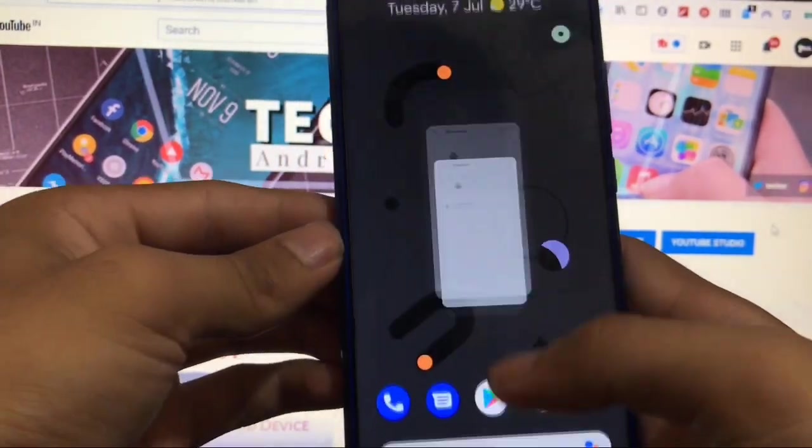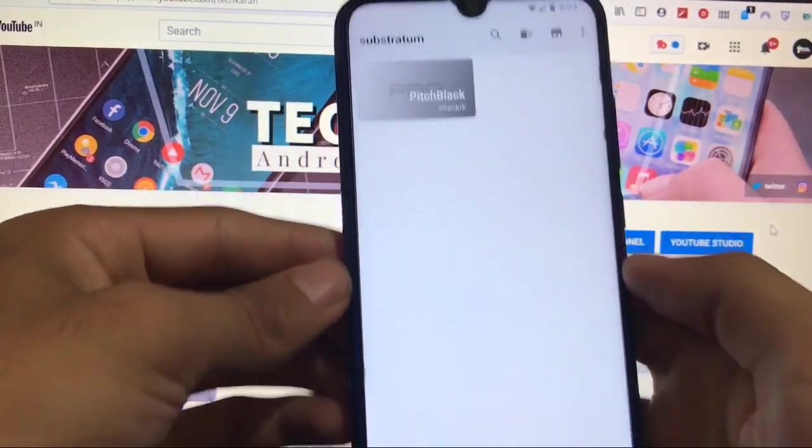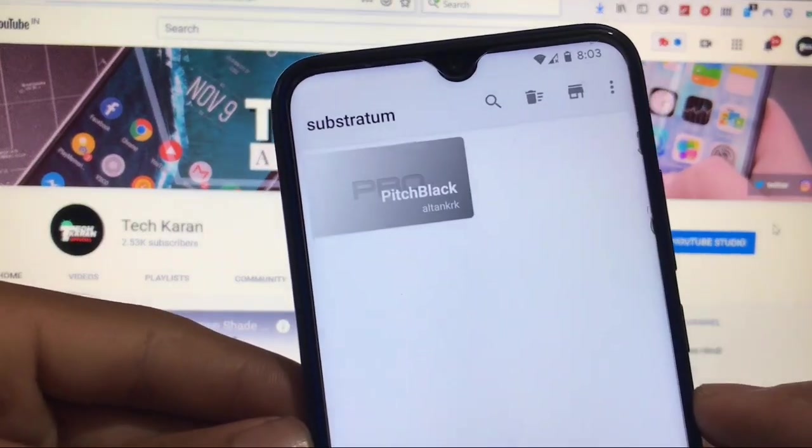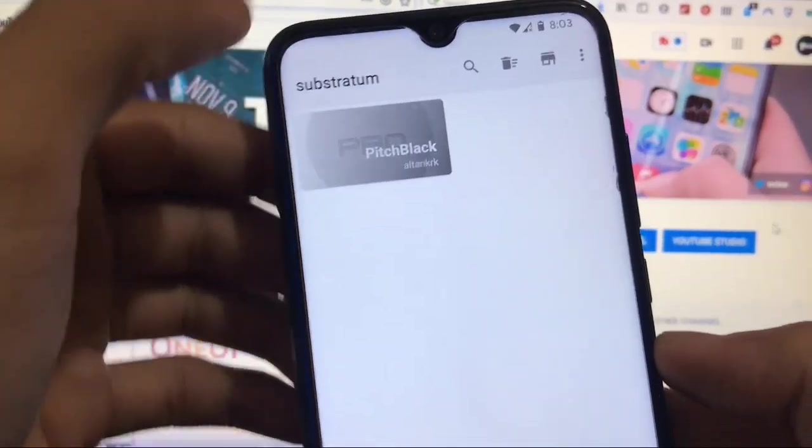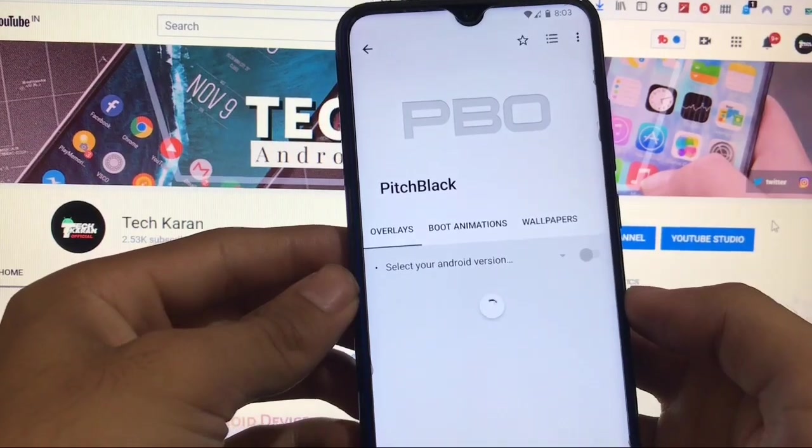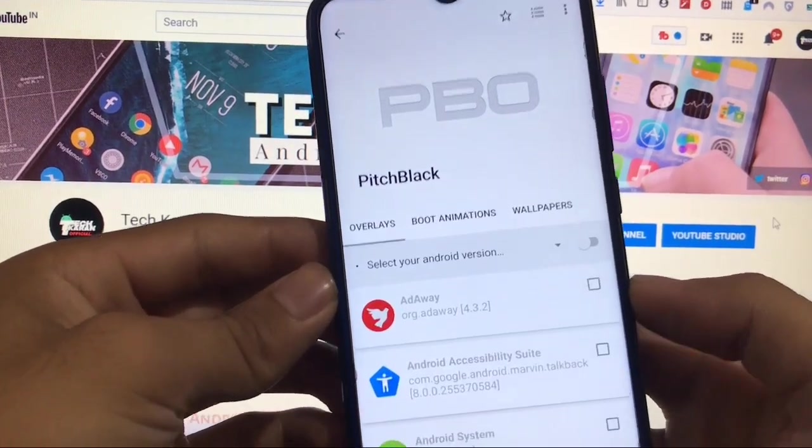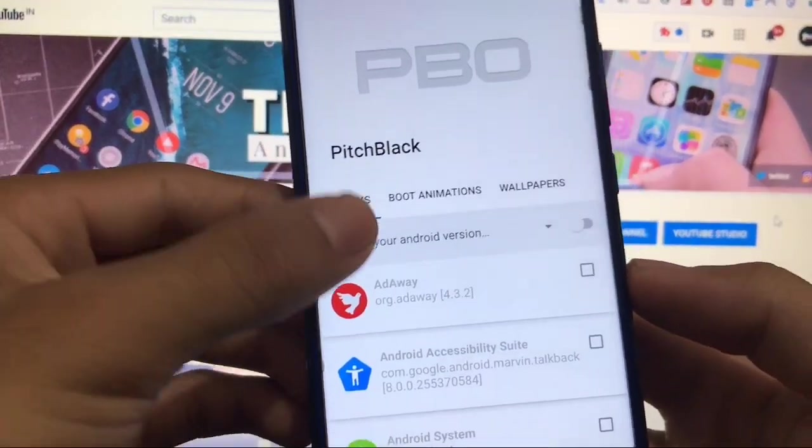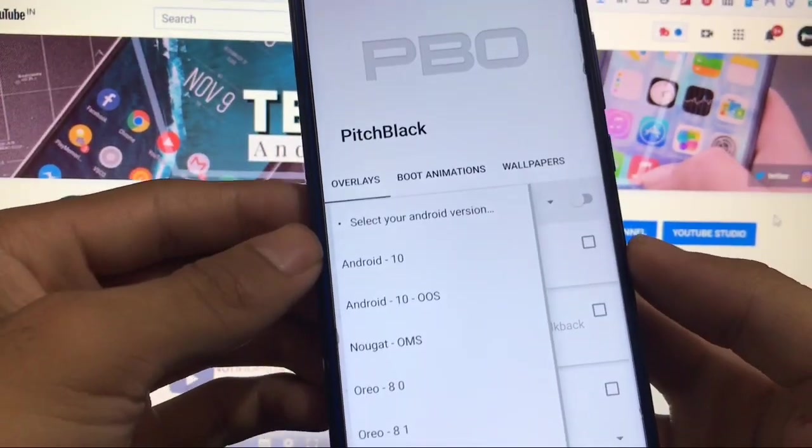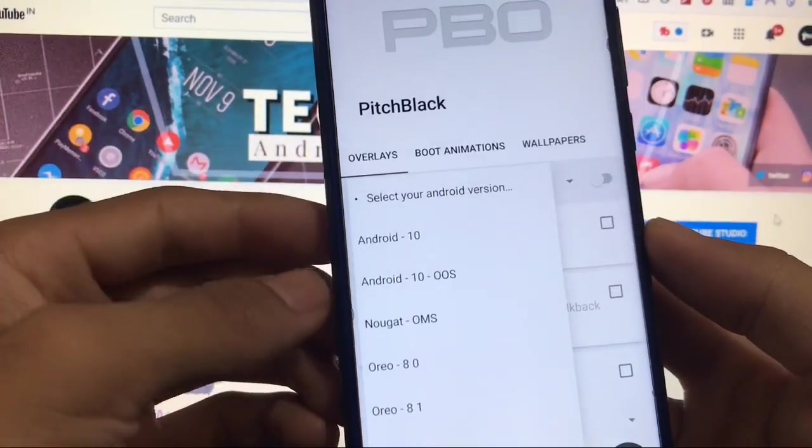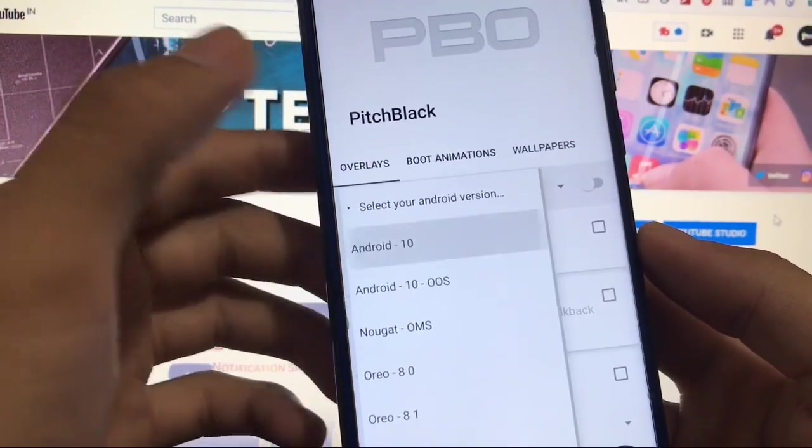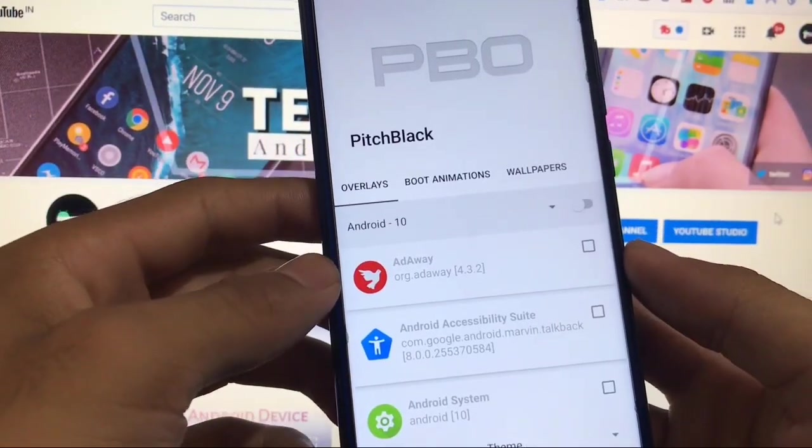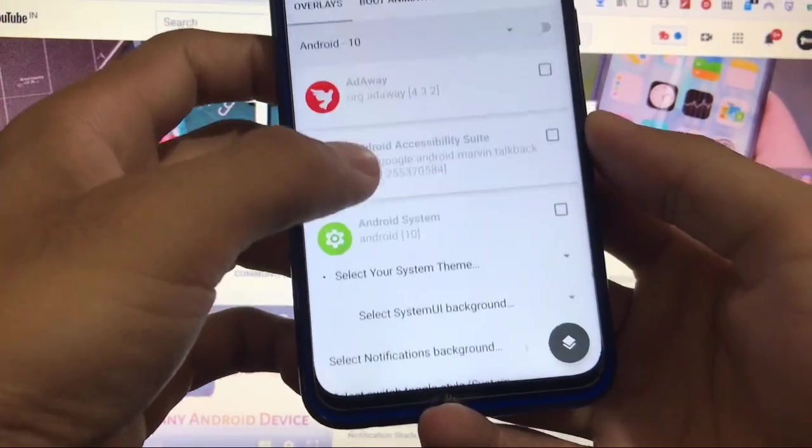I have already installed it so I'll not show you that. How you can install that, everything is just done. Go to substratum and here you will see the pitch black written there. Click this one and then you will be prompted with this. First of all you have to select your Android version.